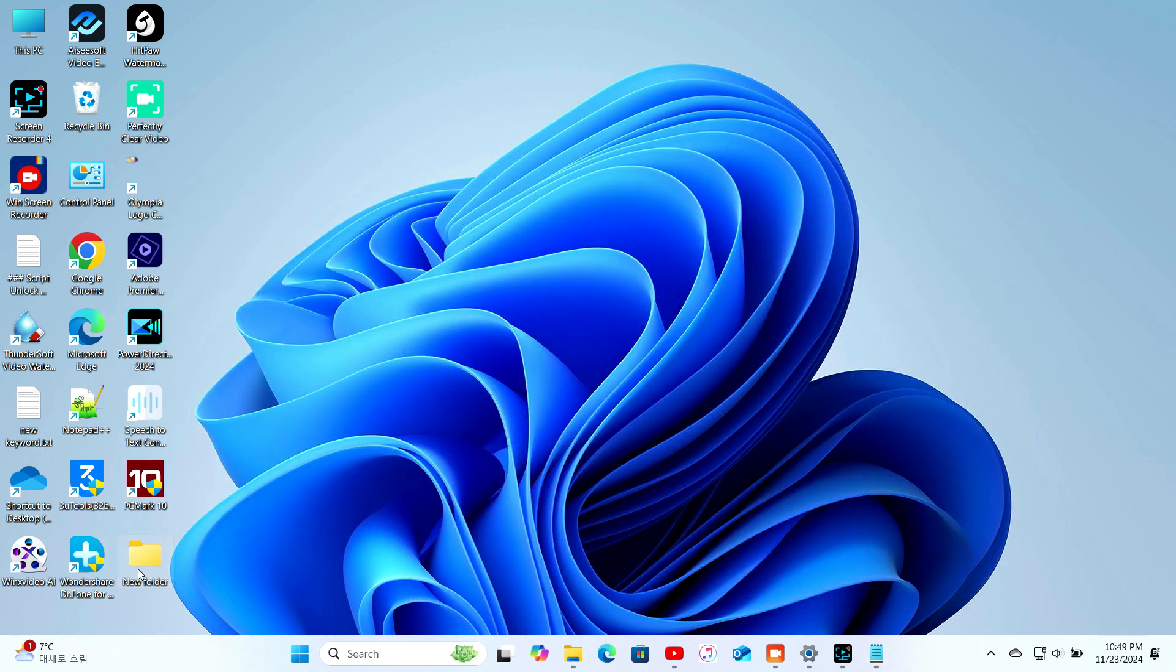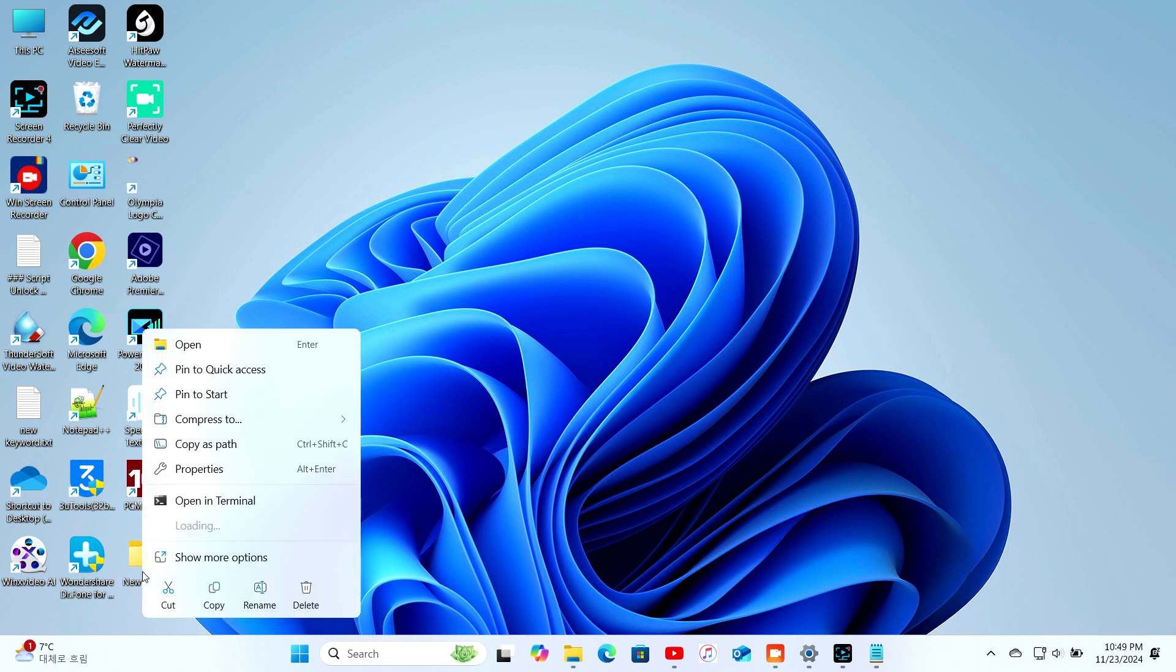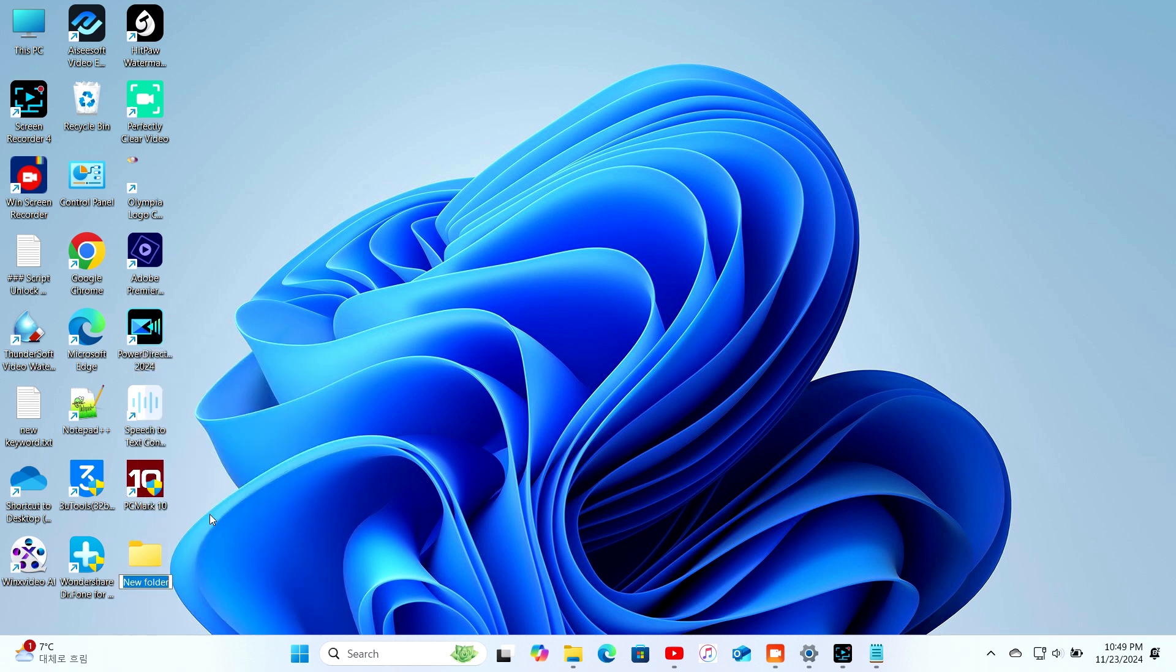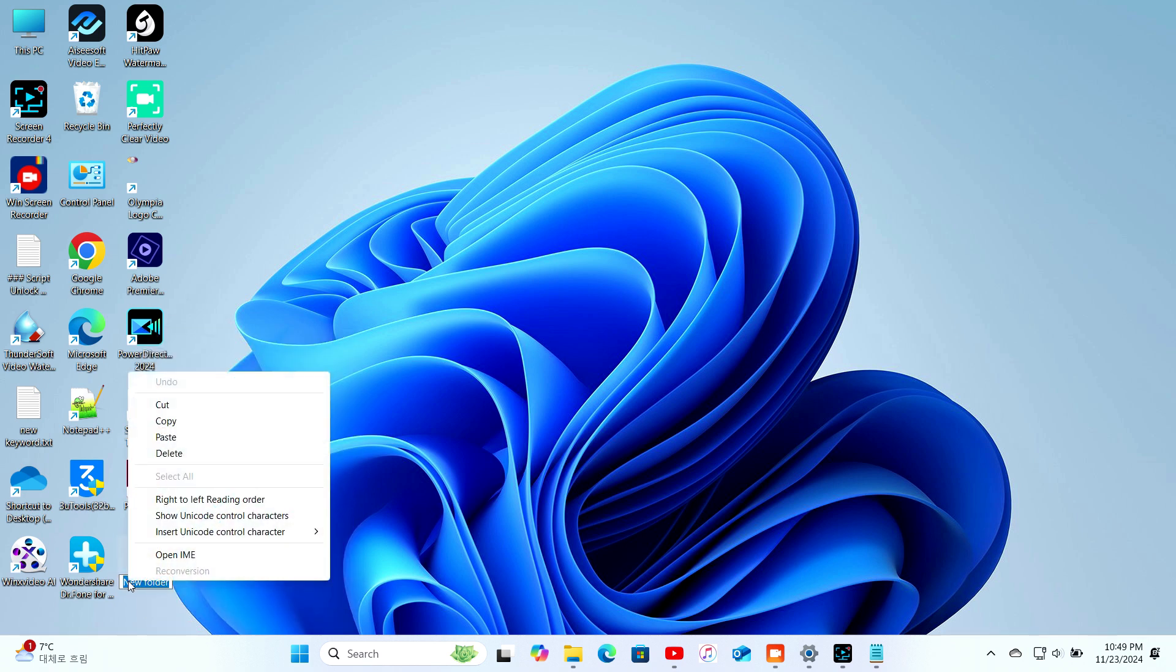Hit Enter, and boom! Your boring folder icon transforms into a control panel icon. That's your God Mode folder.